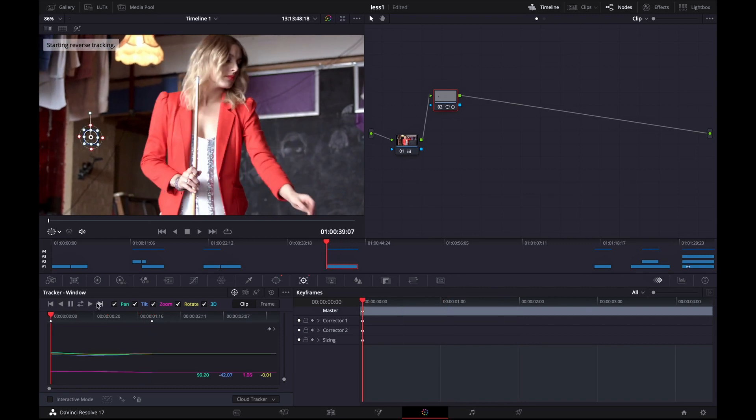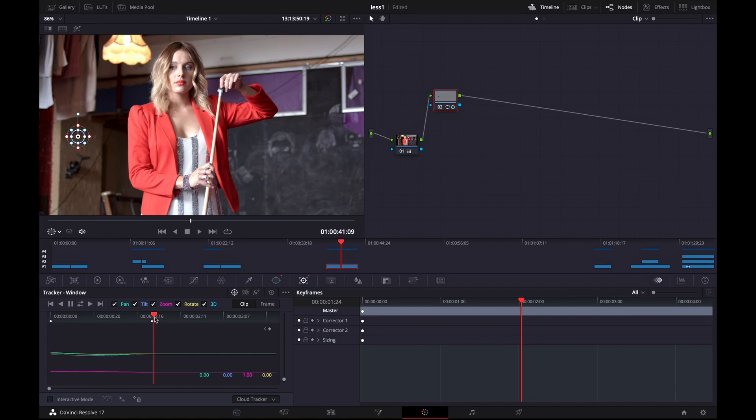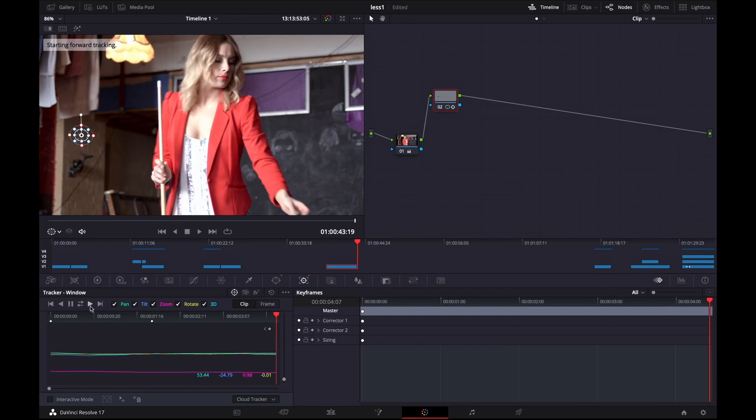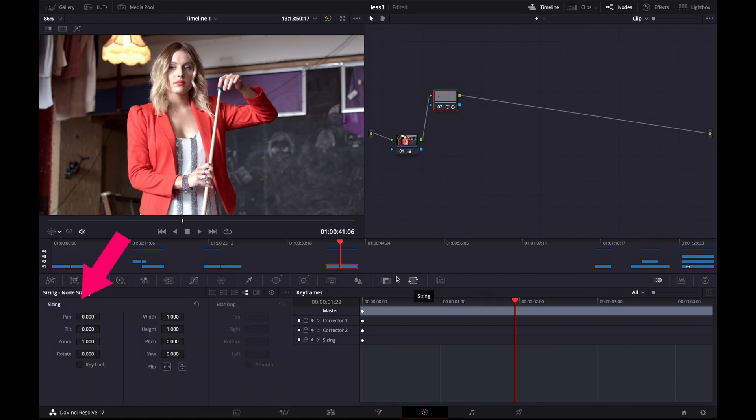And then I'm going back to the place where I started tracking which is here. You can see that there's a keyframe there. And then I'm selecting track forward. And also you can select this icon right here which is gonna track backward and forward at the same time.